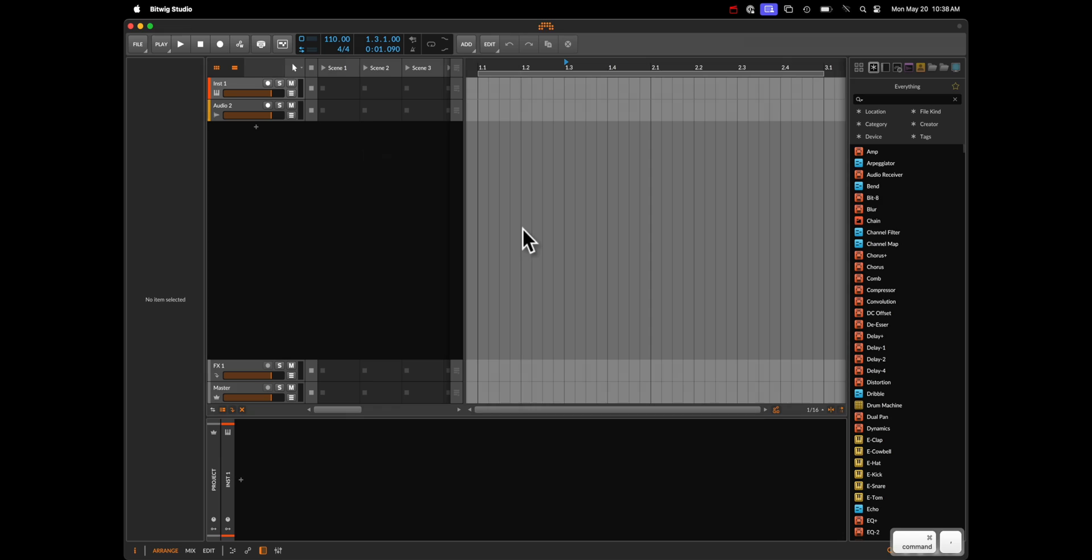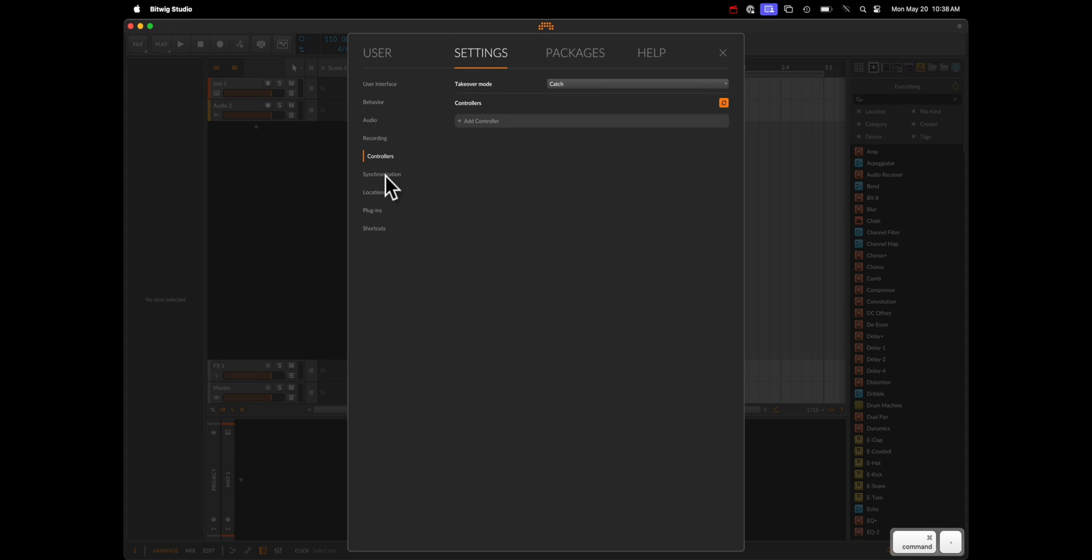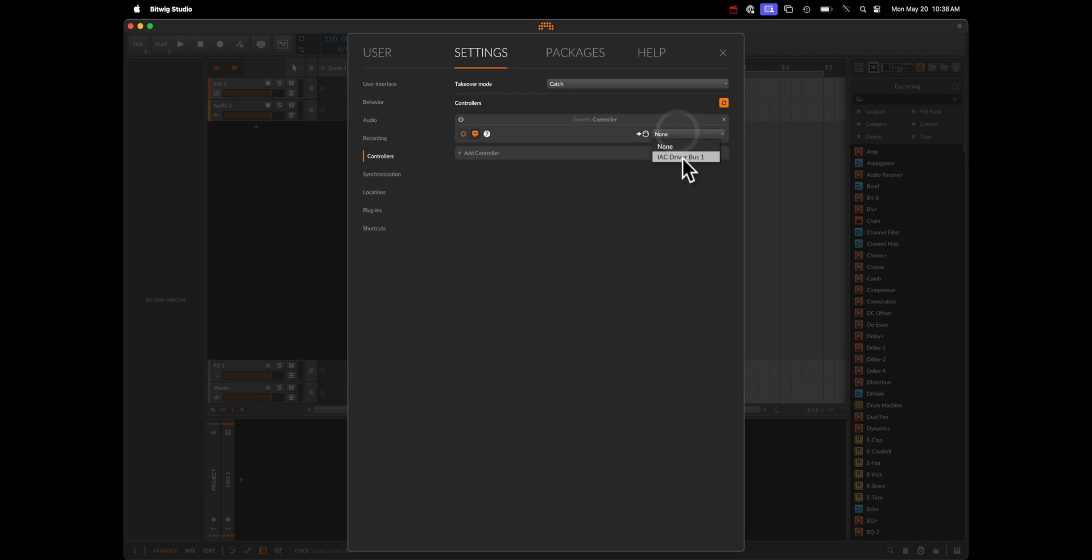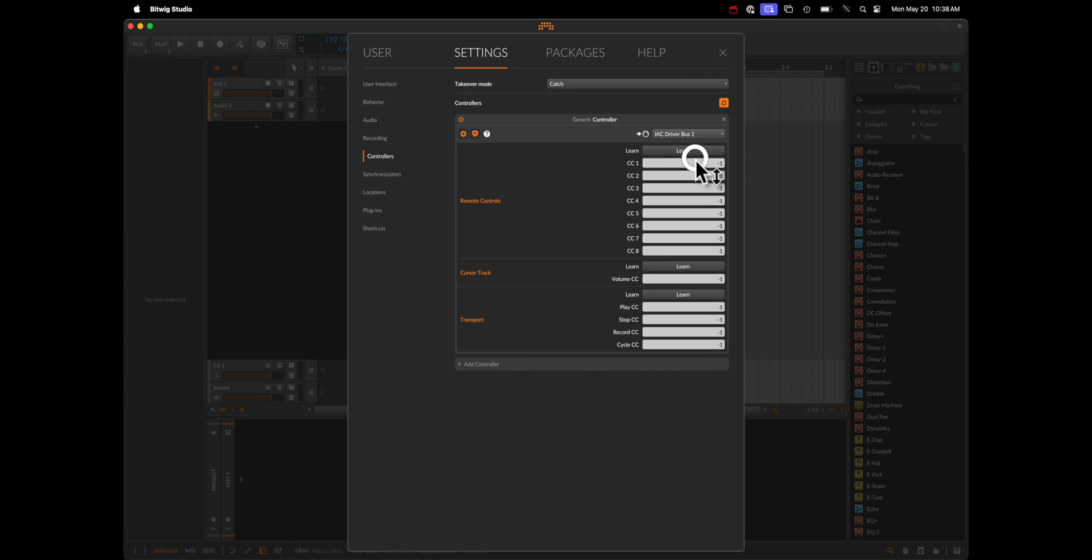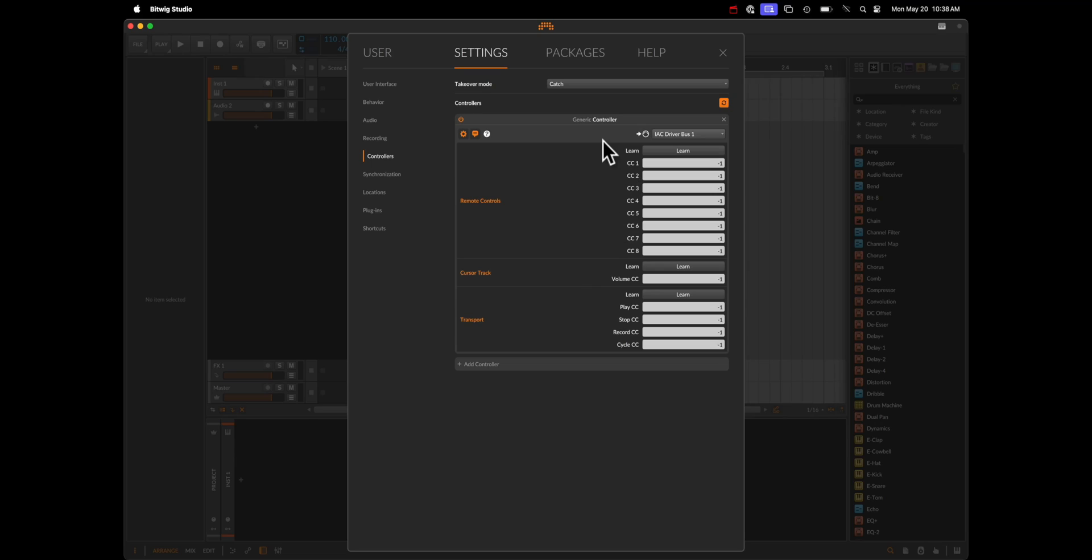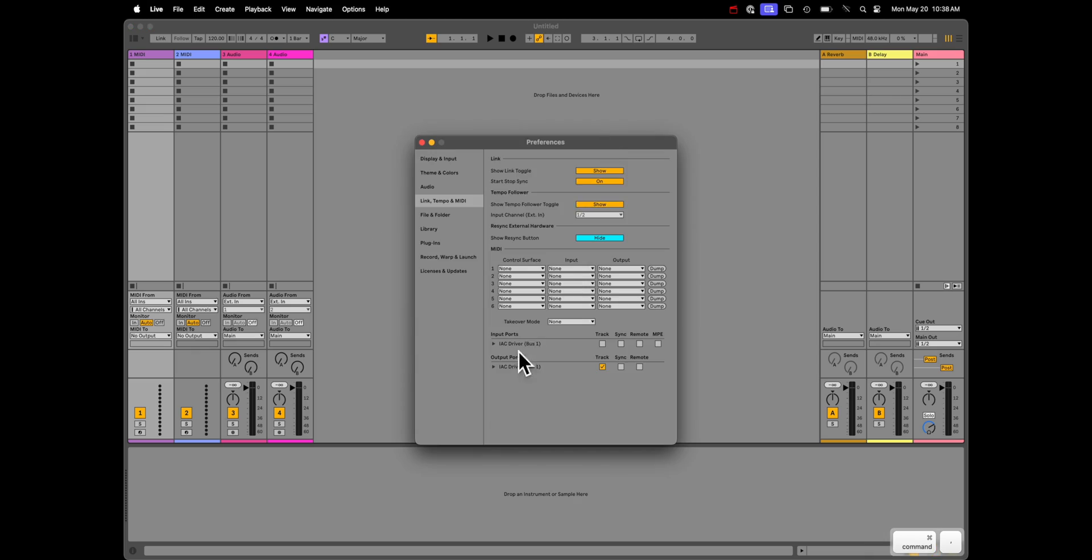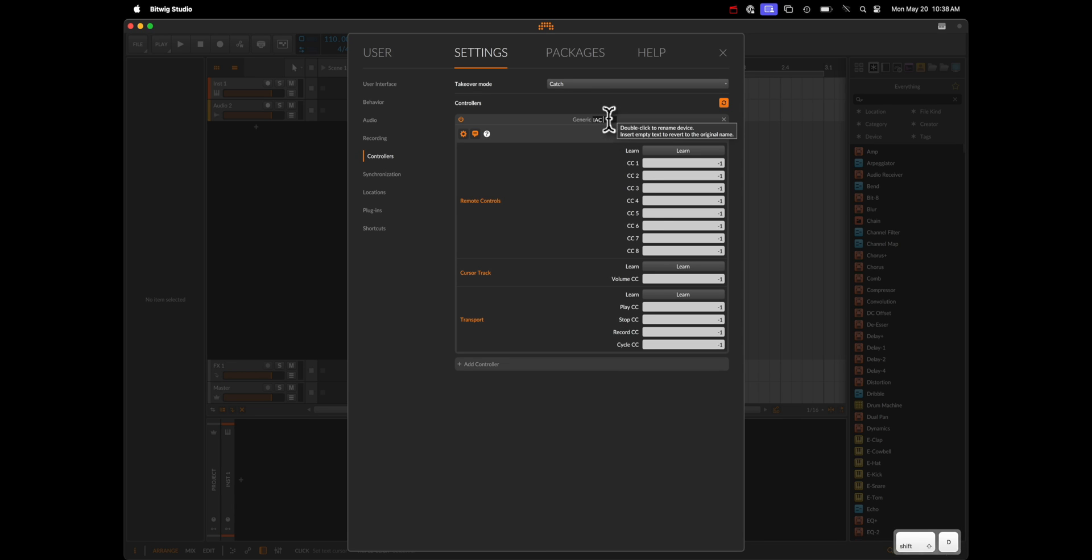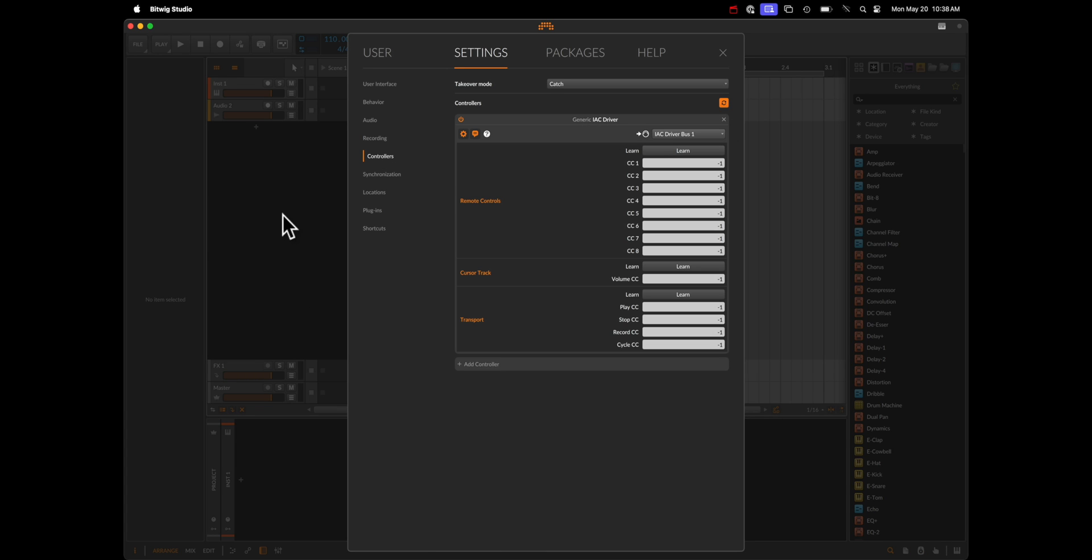In the settings here, we're going to go to Controllers, Add a Controller, Generic, Controller, Add, and we're going to choose IAC Driver. One thing that I think helps with housekeeping is if you do have a variety of MIDI devices or controllers set up, while Ableton does actually give it its corresponding name of IAC Driver, Bitwig will call it Generic Controller. So you can just double-click on this and say IAC Driver, and that will help in the long lists that you may have to actually find the specific one.